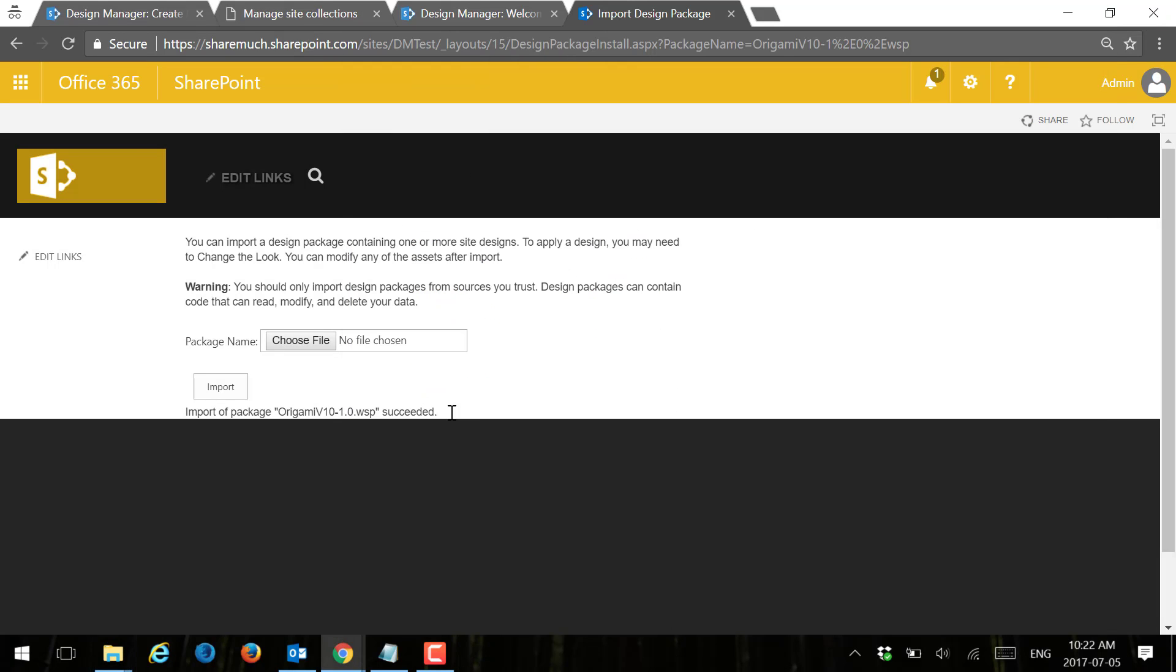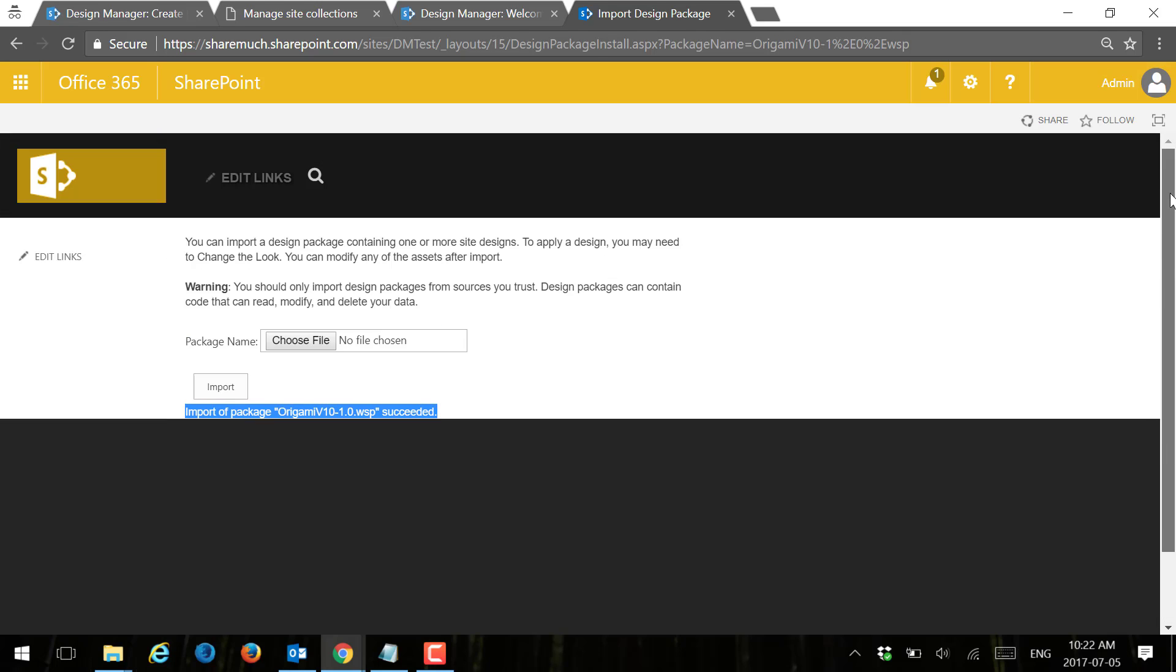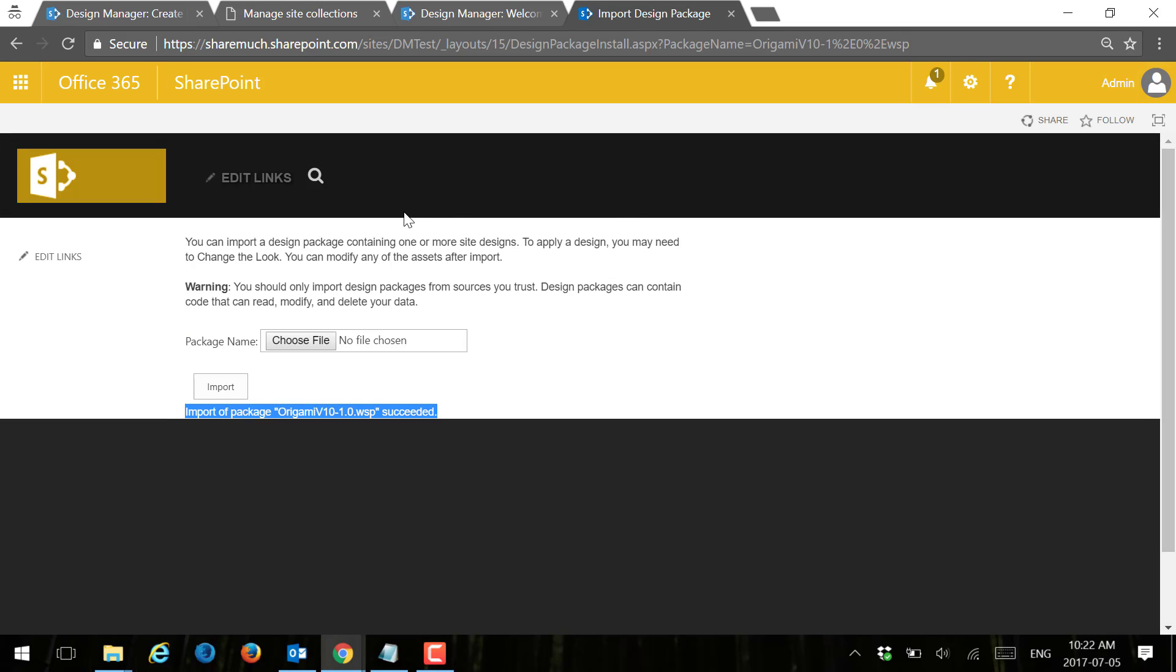The import has succeeded, and as you can see, you can tell that it succeeded by the site look. We can see that the master head and master page has been applied and the site colors have been applied.